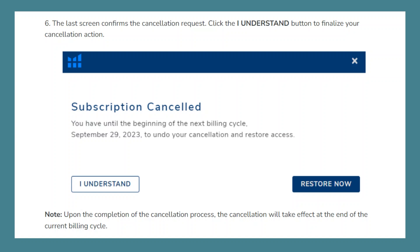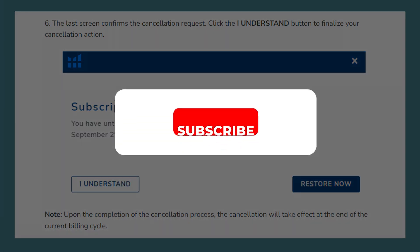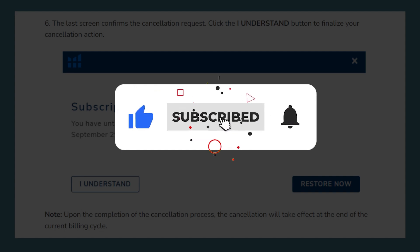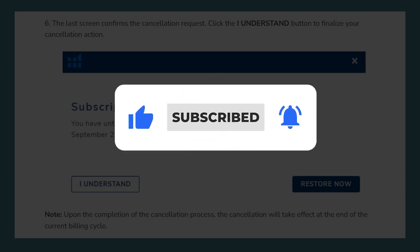Make sure to use the links down in the description to get started with Helium 10. If this video was helpful, please consider leaving a like and subscribing to my channel. With that being said, I will see you in the next video.